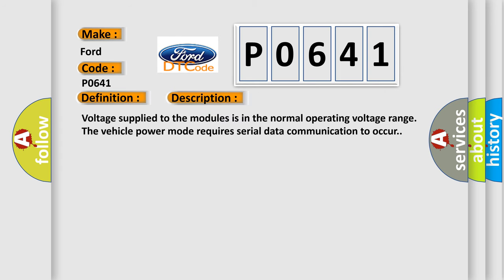Voltage supplied to the modules is in the normal operating voltage range. The vehicle power mode requires serial data communication to occur.